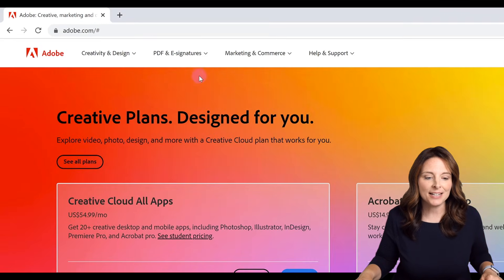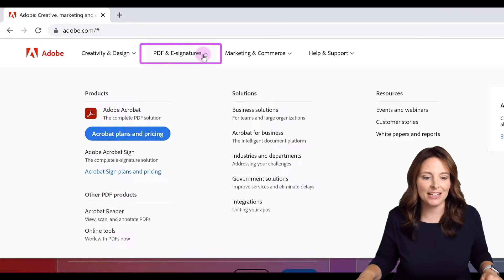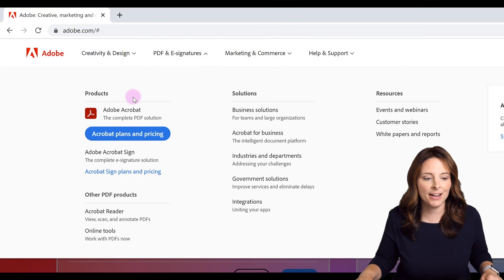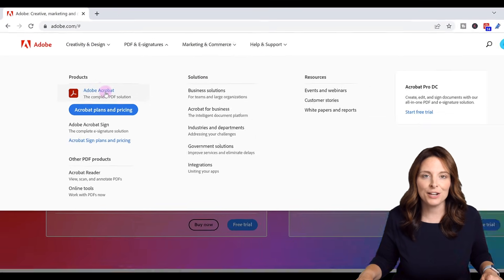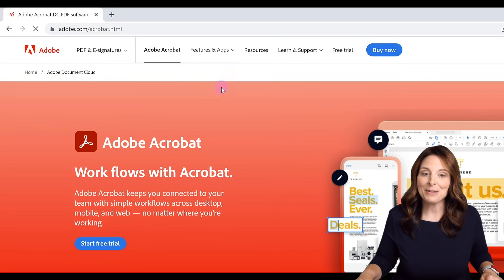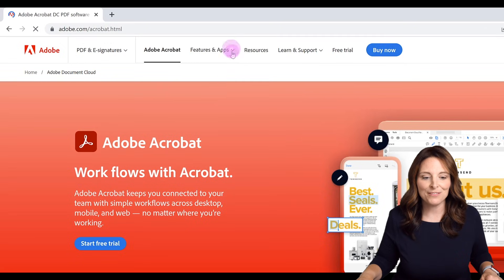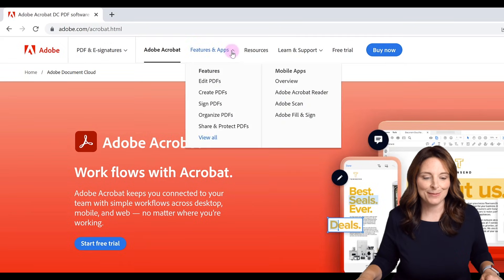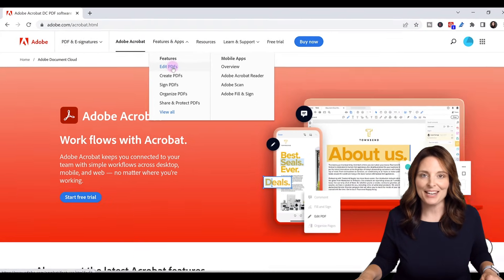Once you're signed in, come up here to the PDF and e-signatures area and click on Adobe Acrobat. From here, click on the features and apps and click on edit PDFs.